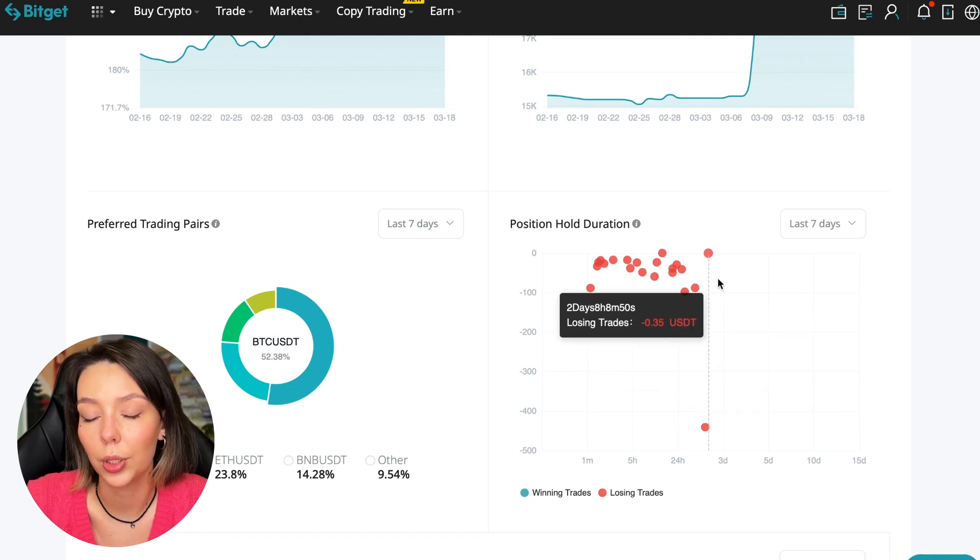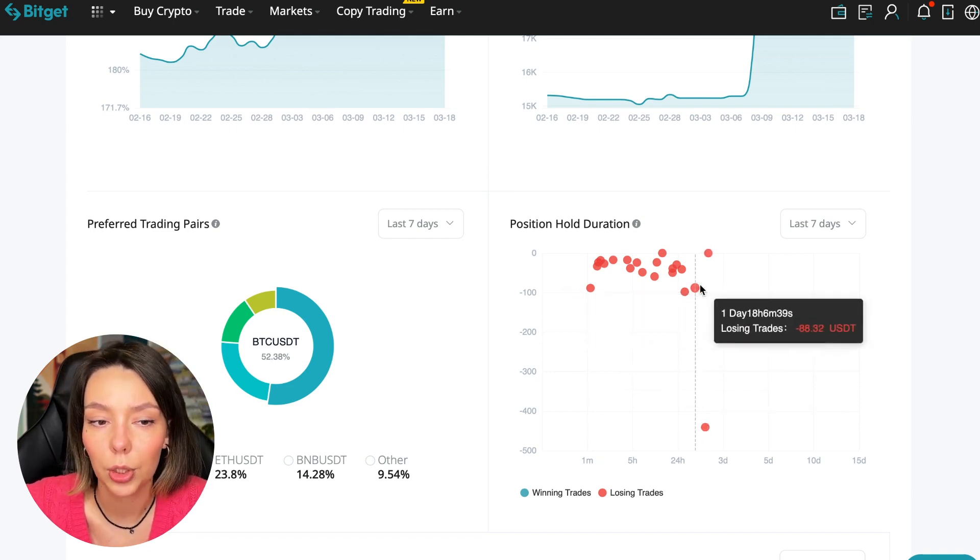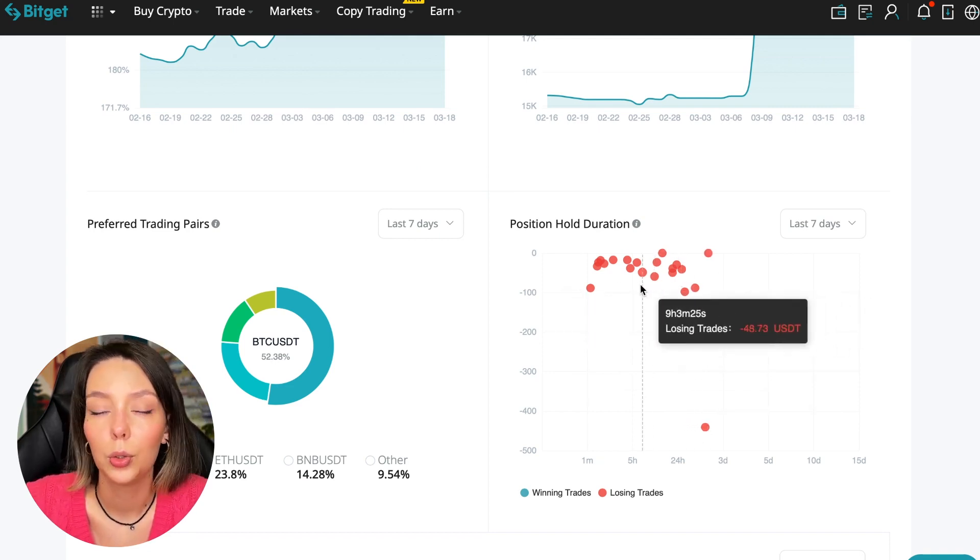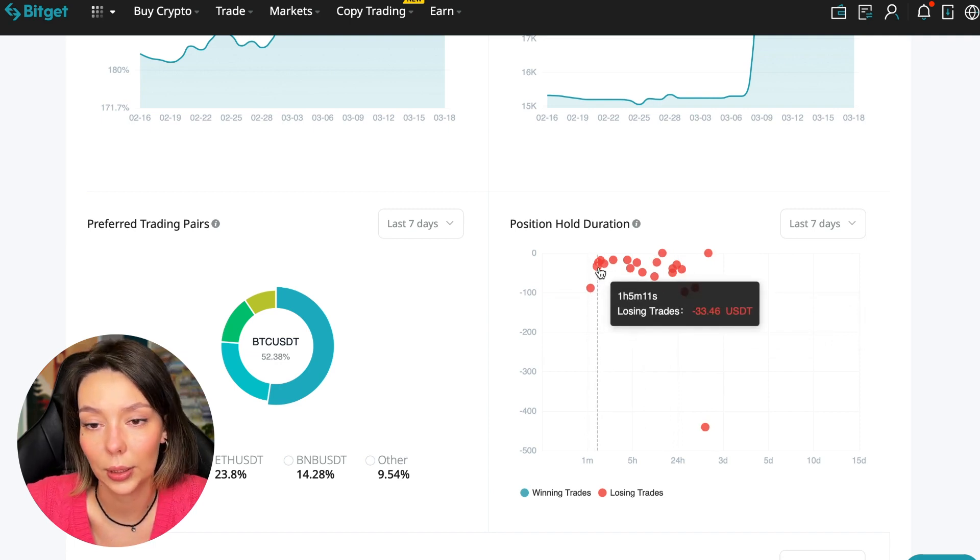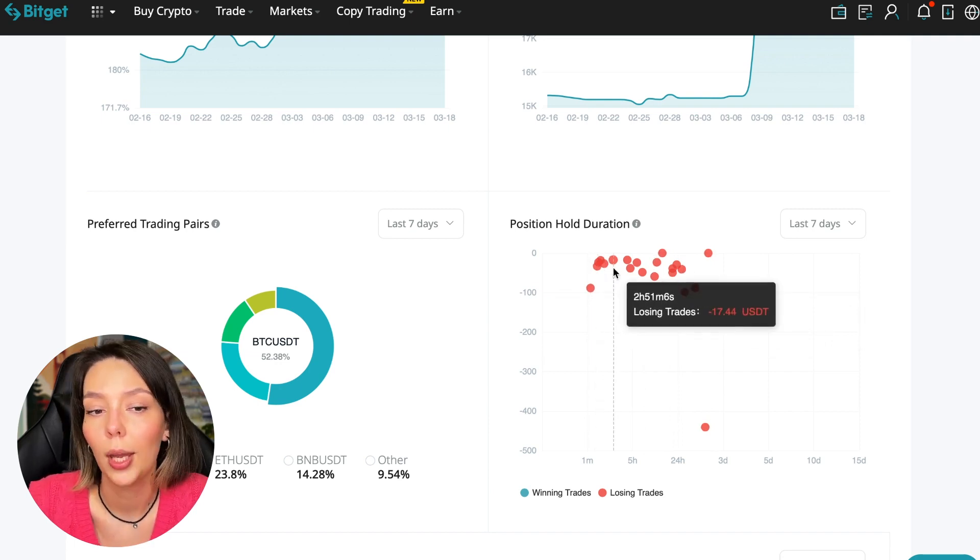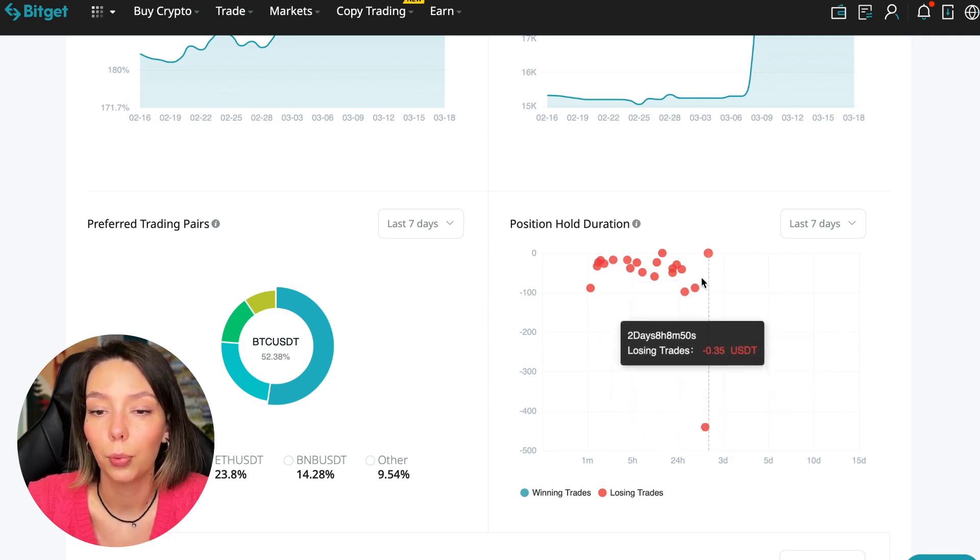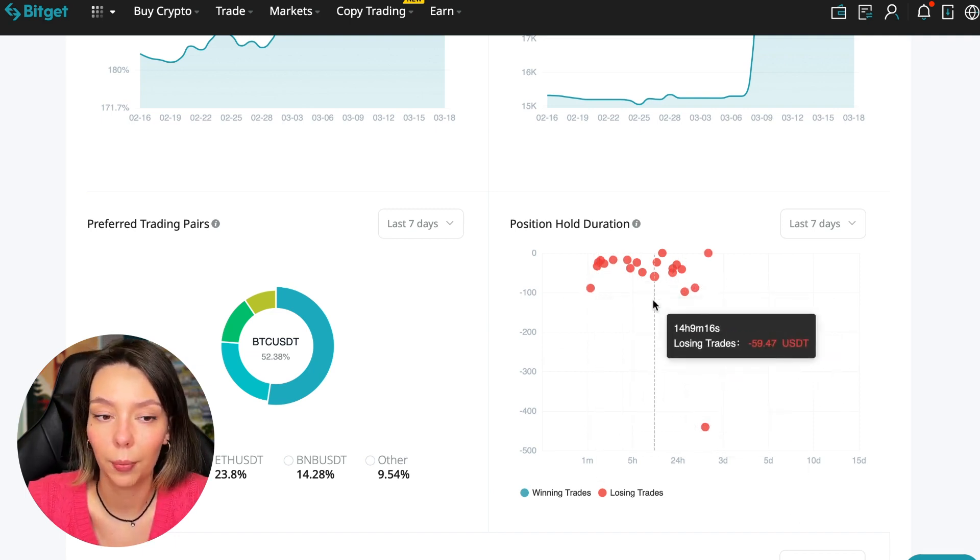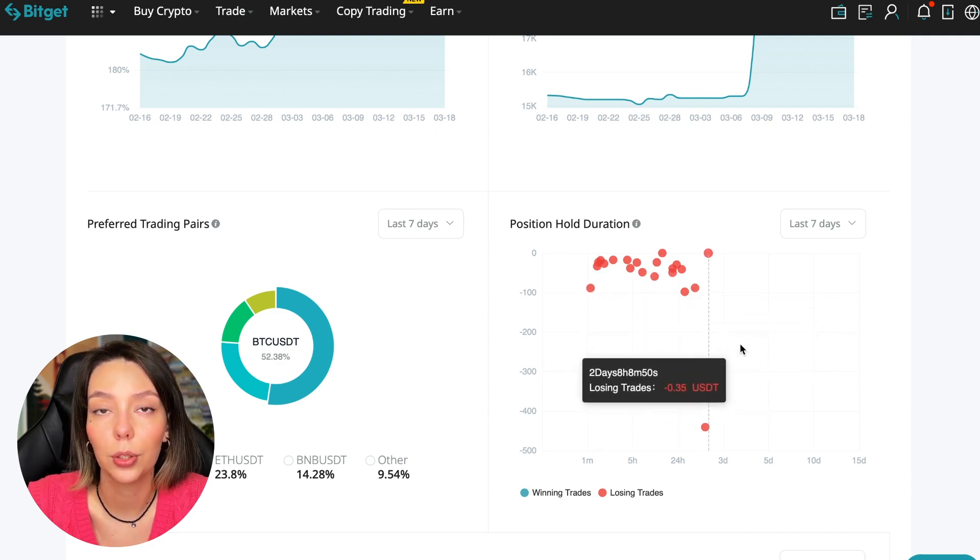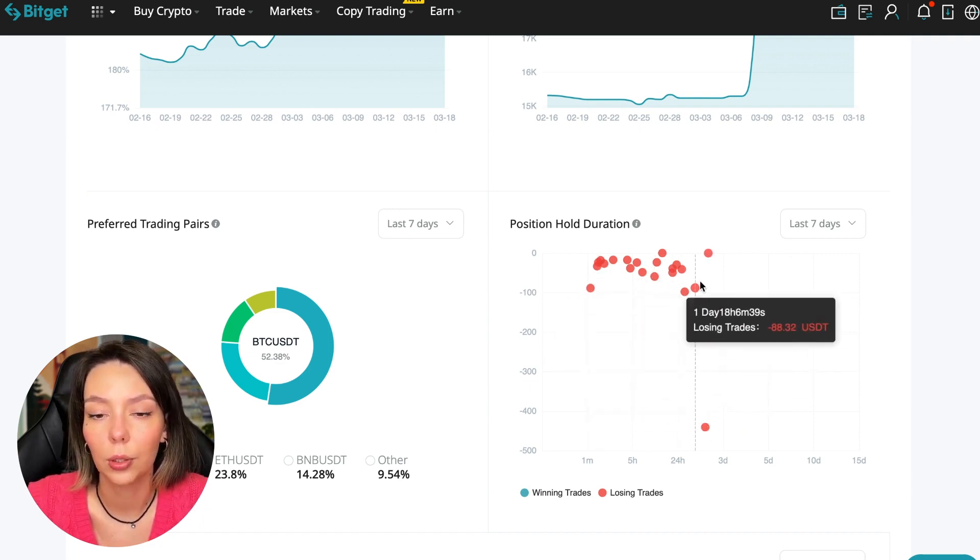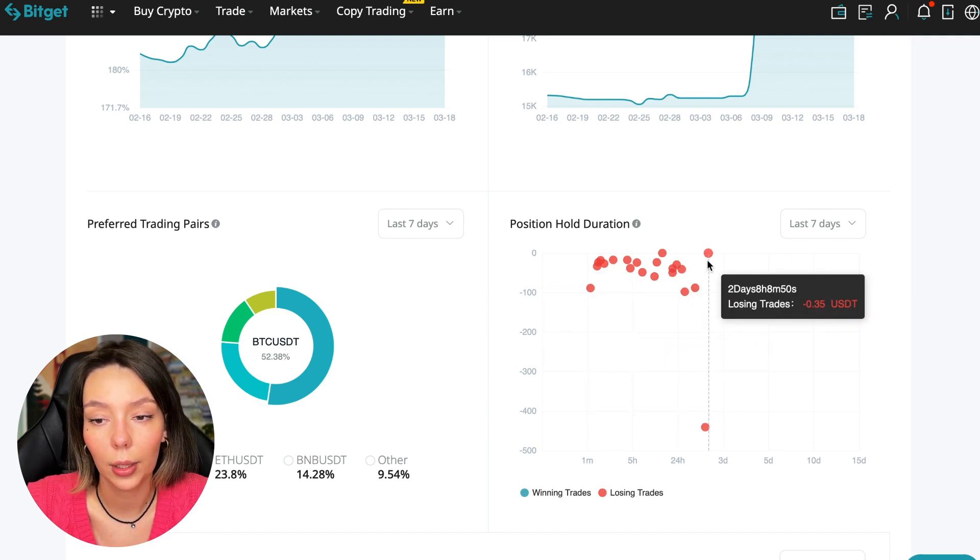Position hold duration is a very important statistic we definitely pay attention to. We can see how much a trader holds on average in a losing position - he keeps it one to four hours, and these are good statistics.